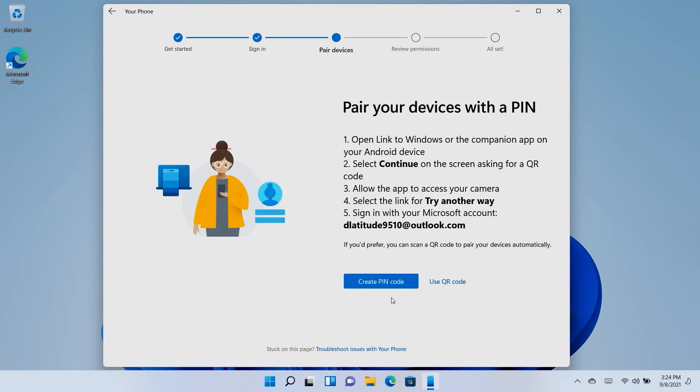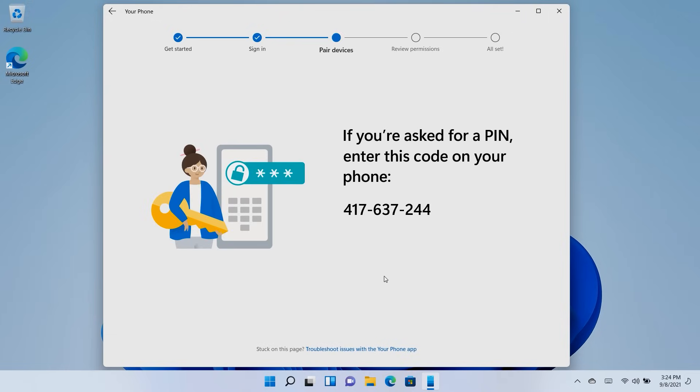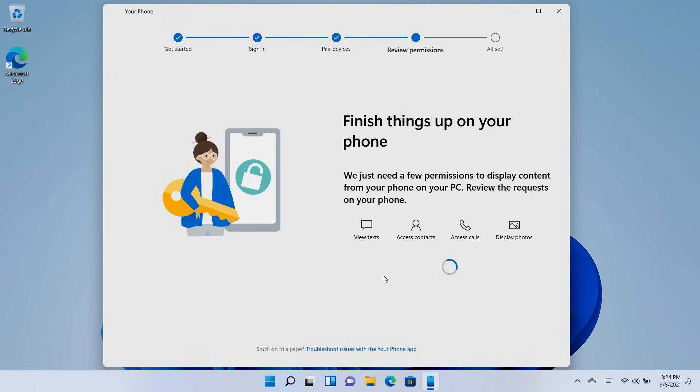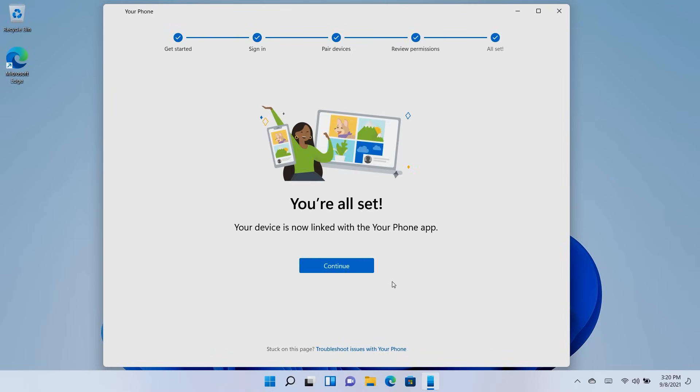When ready, click Create PIN code, and a pairing code will be provided. Enter it on your phone. Both devices will synchronize, and you will need to allow a few permissions on your phone. After you've reviewed the requests, your device will be linked to your PC.